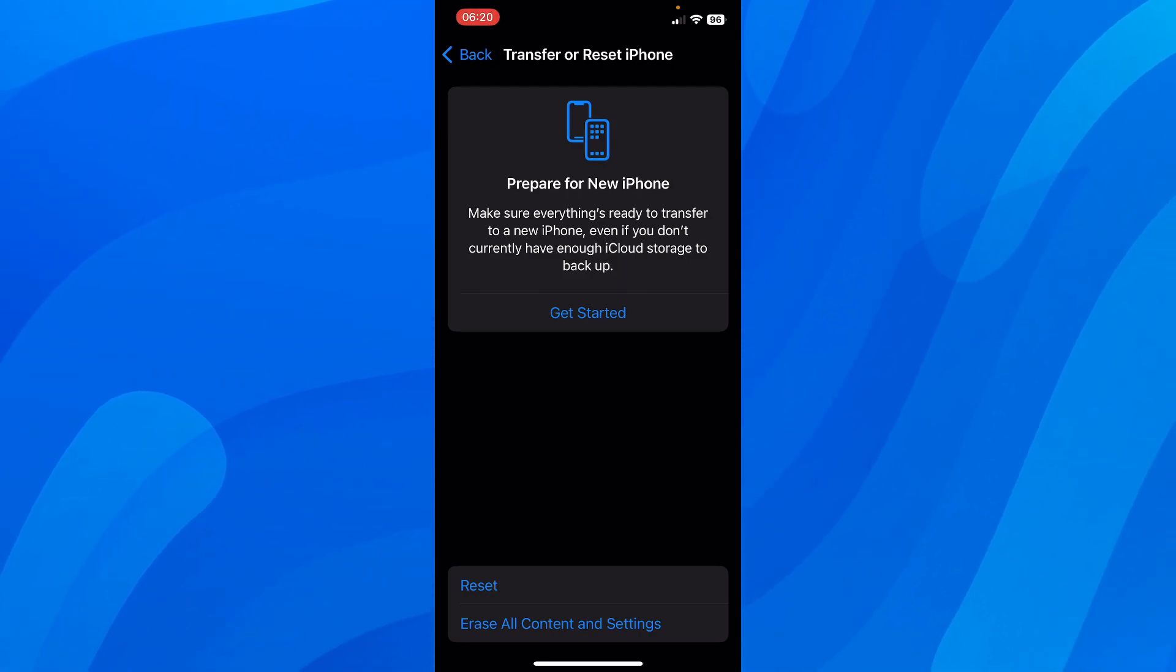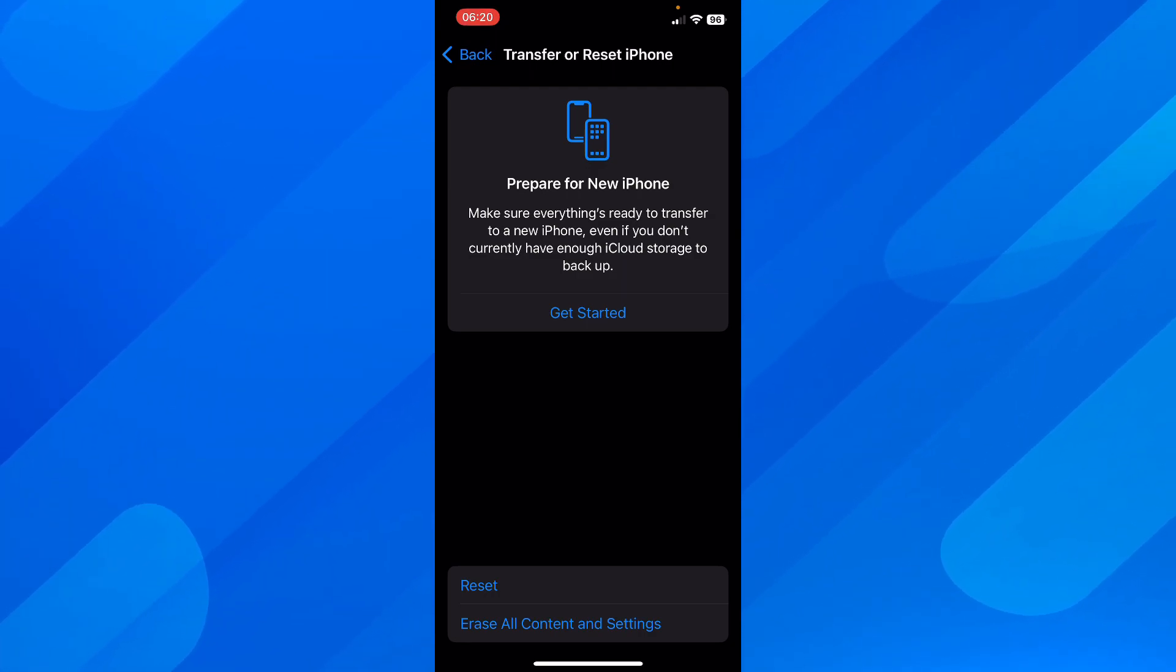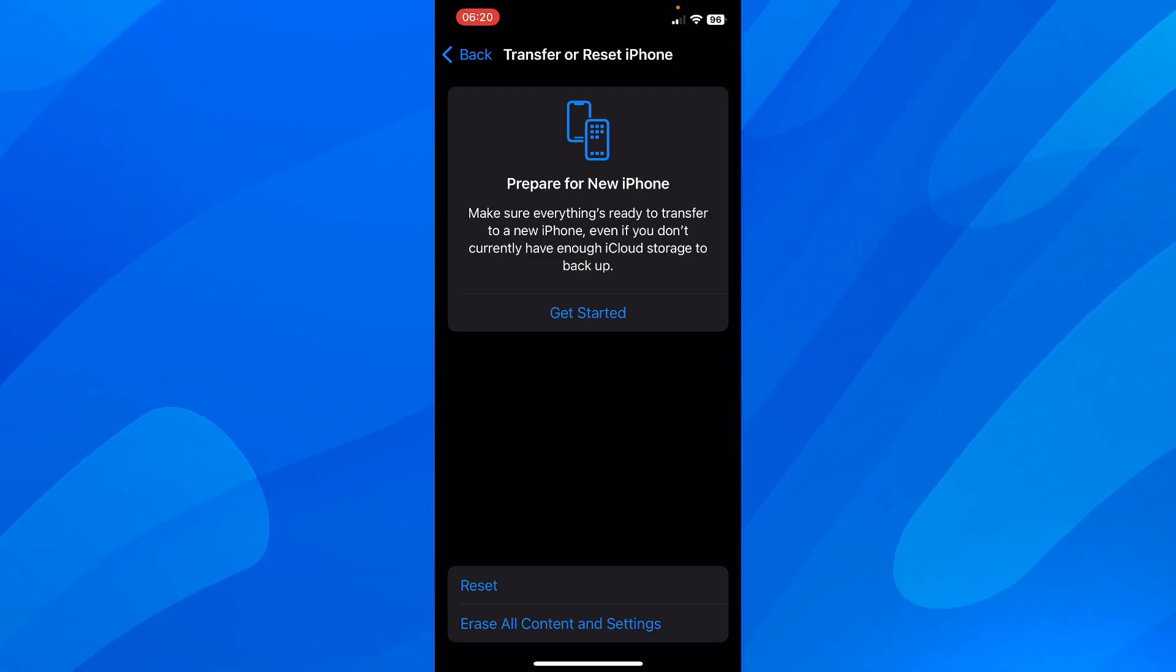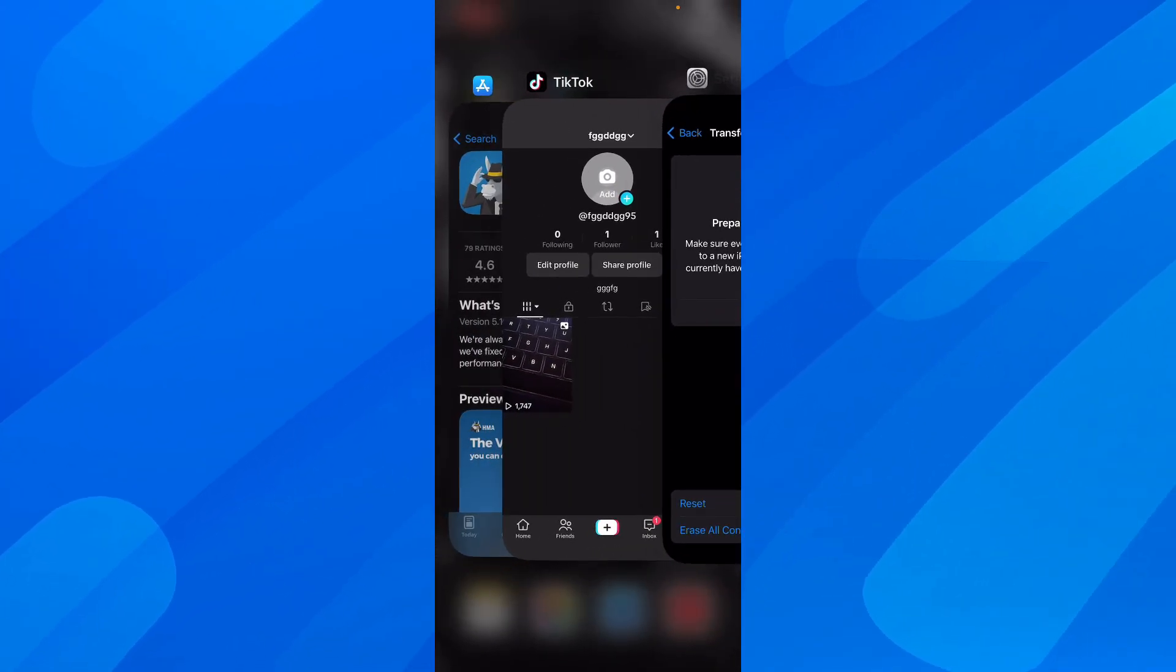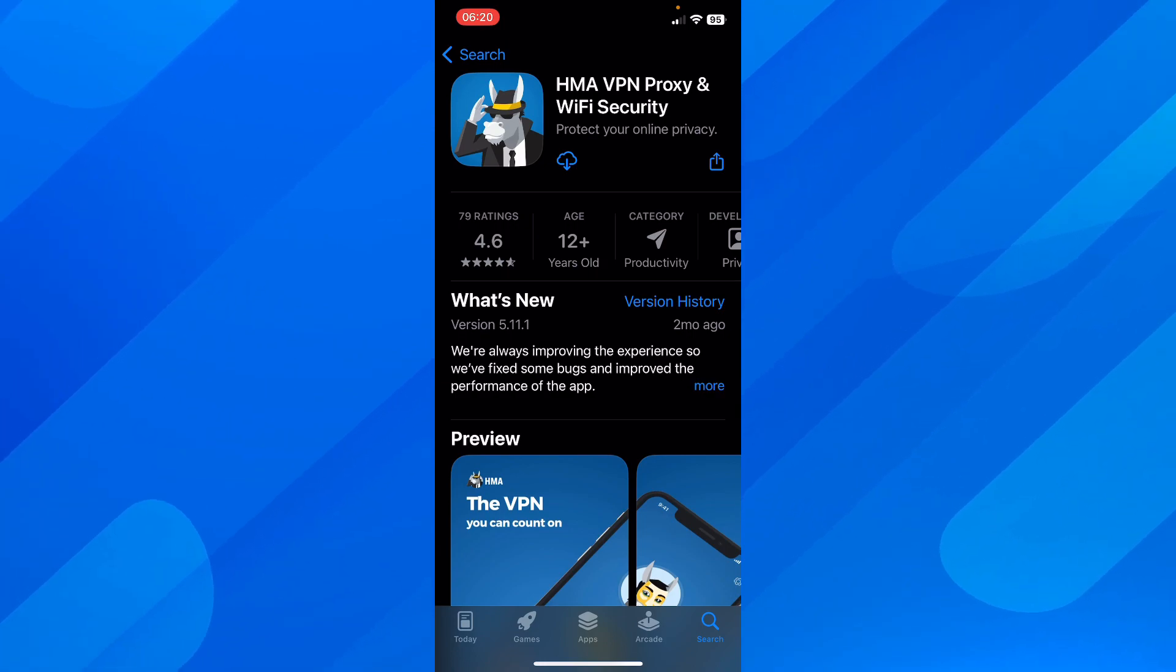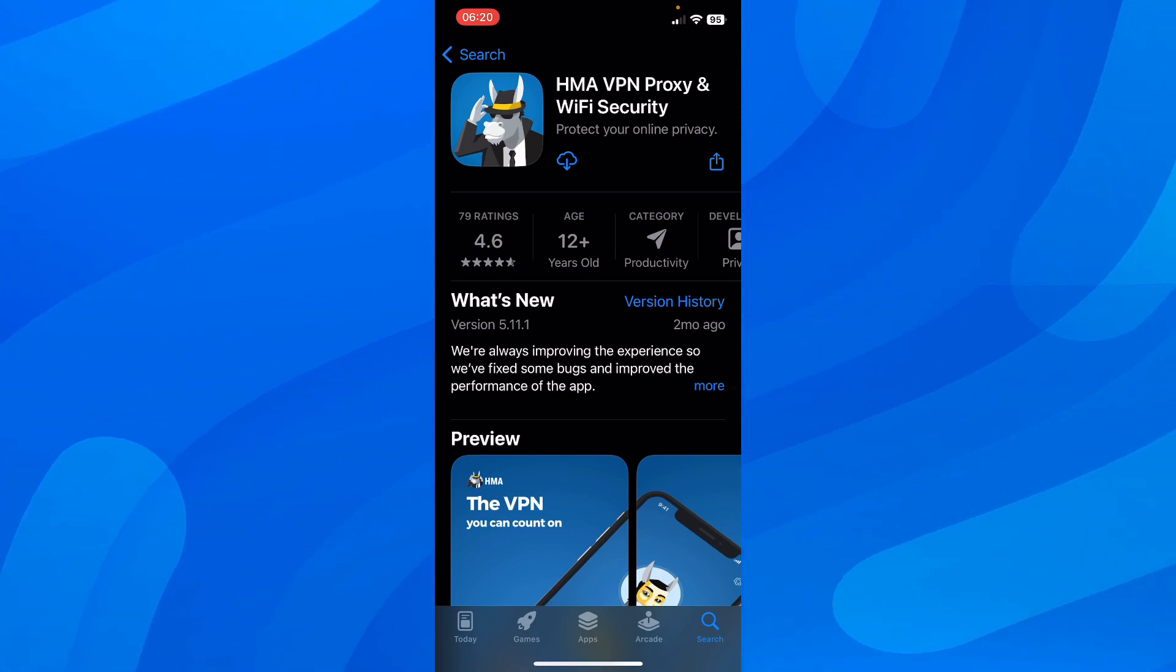After you reset your iPhone, this will delete all the data of TikTok. And after that, you're going to have to install this VPN here. So only this one works and this one is the best one.